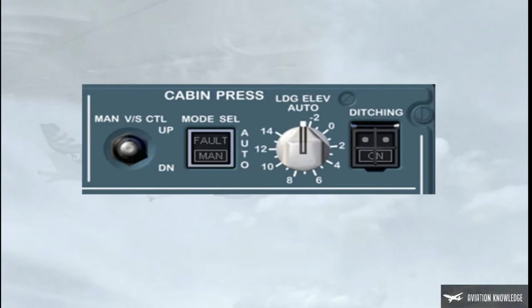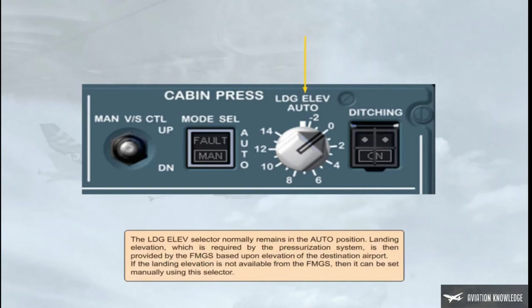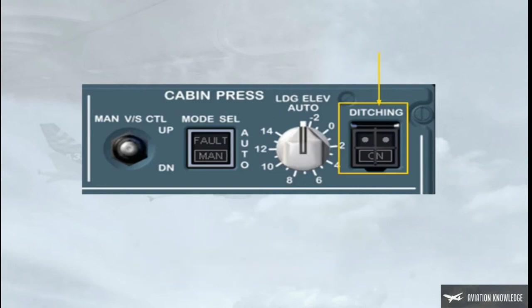The landing elevation selector normally remains in the auto position. Landing elevation, which is required by the pressurization system, is then provided by the FMGS based upon the elevation of the destination airport. If the landing elevation is not available from the FMGS, then it can be set manually using this selector. The guarded ditching push-button switch is provided to close all valves below the waterline, so that the aircraft can be sealed in the unlikely event of a ditching.